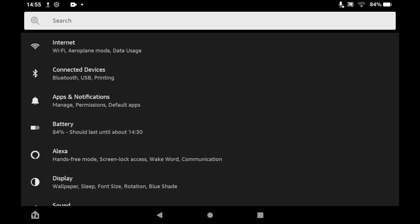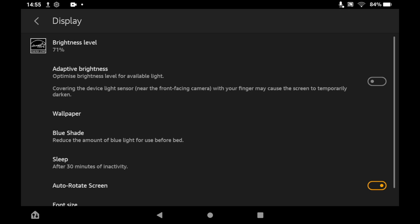Once you are in the Display section, you will want to click on Blue Shade. Then once you are in the Blue Shade section, you will see a few different options.